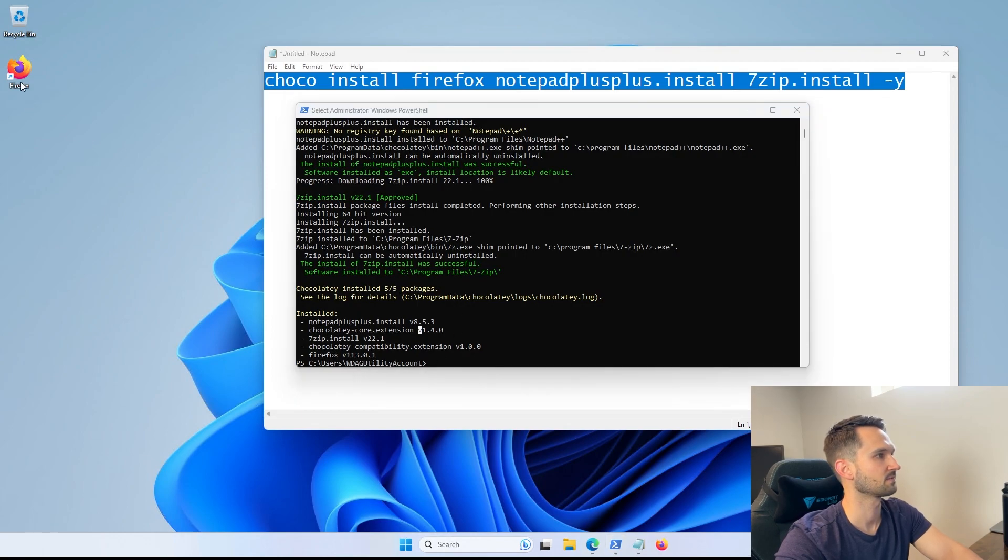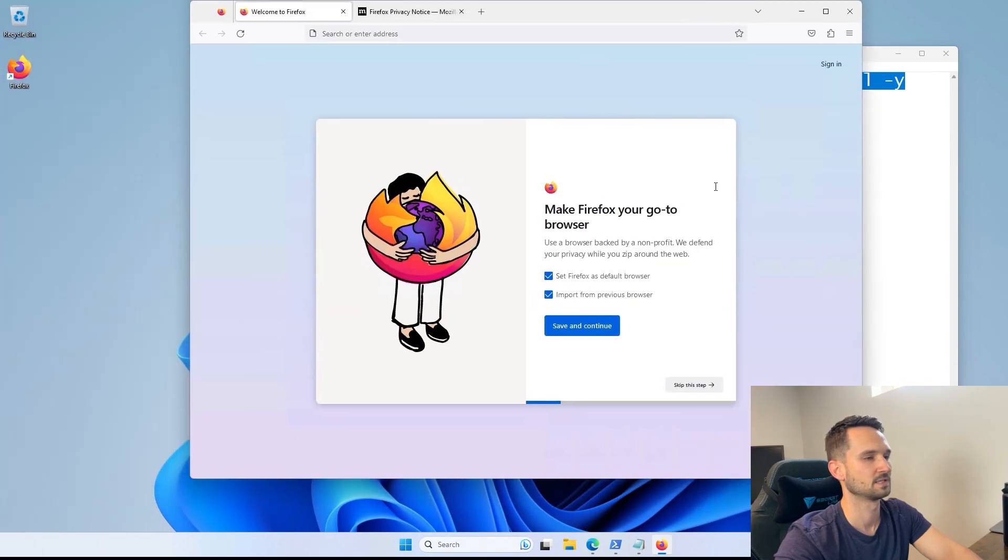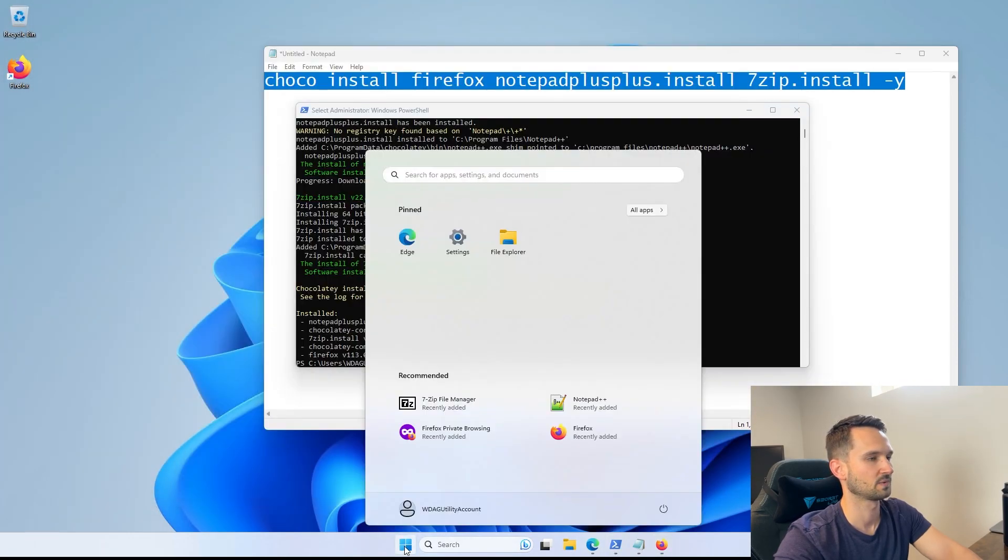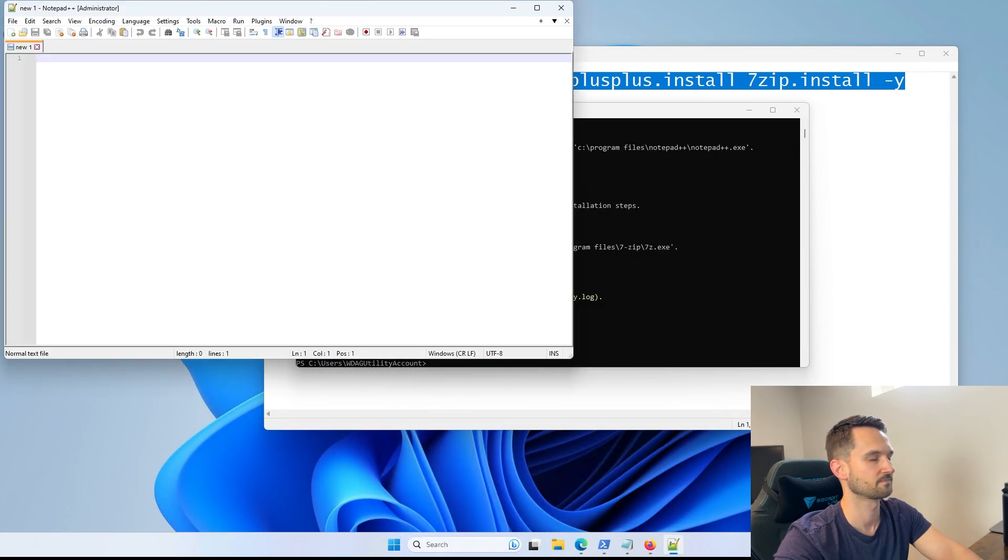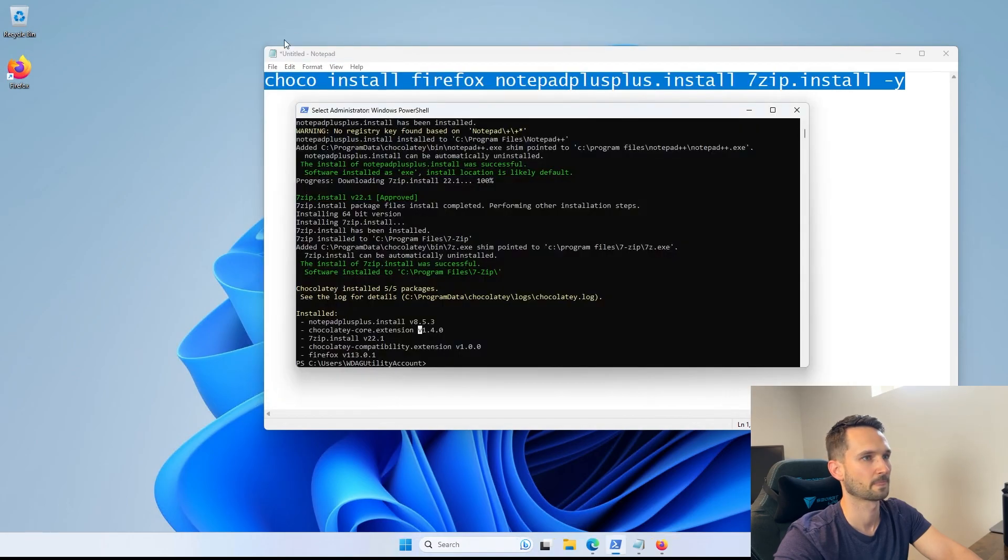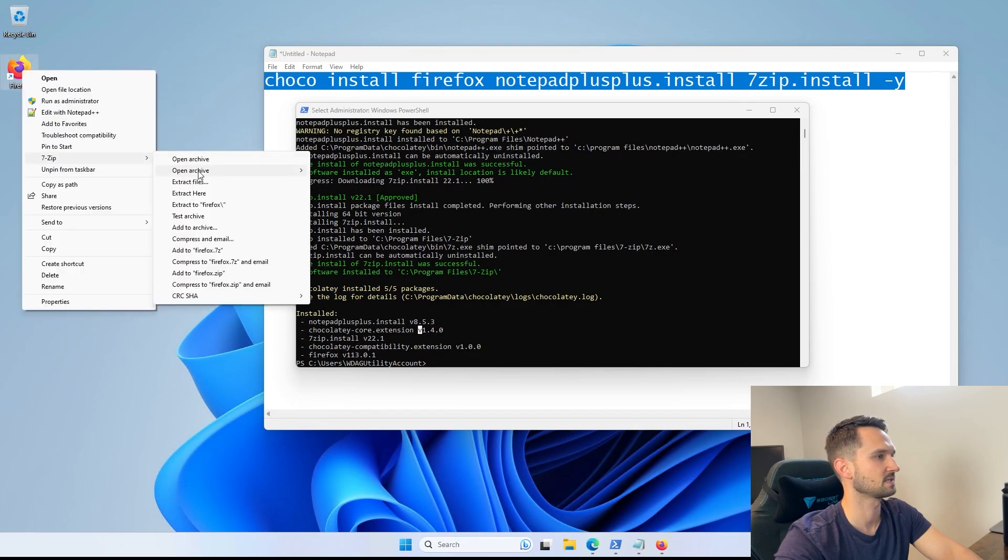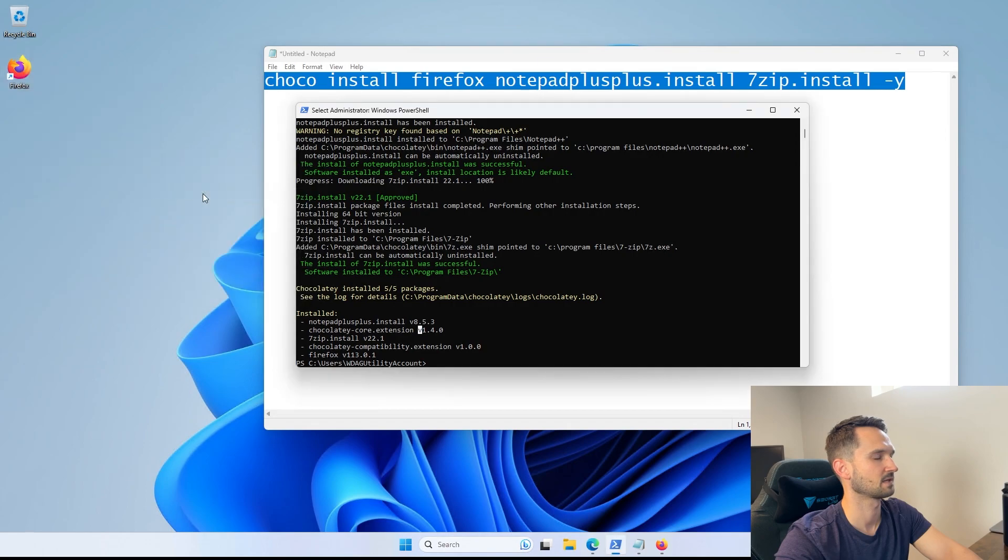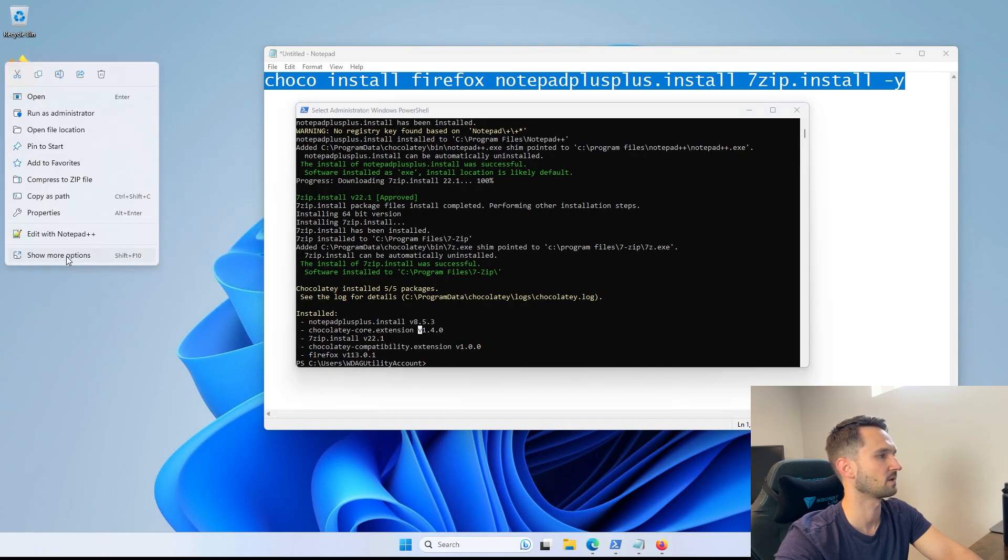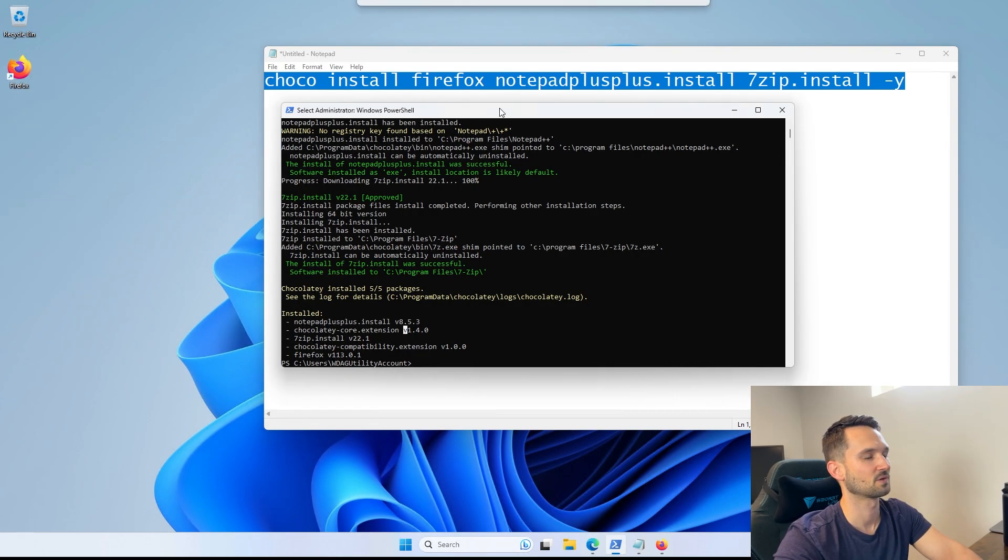So you can see Firefox is installed here. We can double click on it, open it right up, and it works just like you would expect. We can head over to our start menu, and we have Notepad++. It would open just as you would expect also. And let's double check, make sure 7-zip works. We go to show more properties, 7-zip is here, and we can extract it. We can open, extract it, whatever we want with it because it's there. So that is really cool.